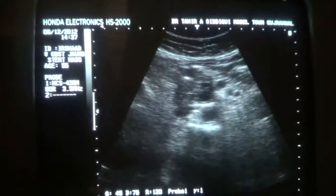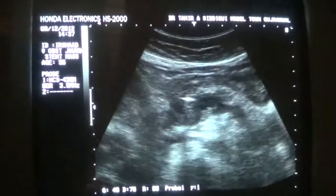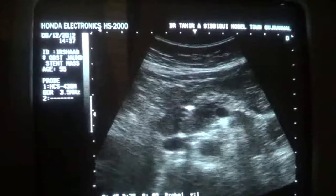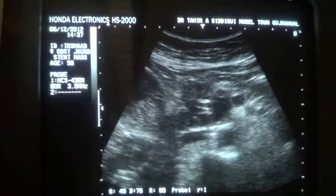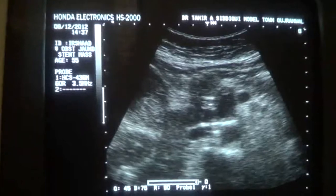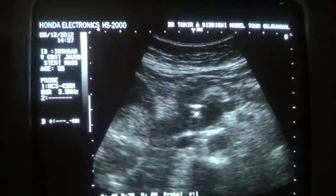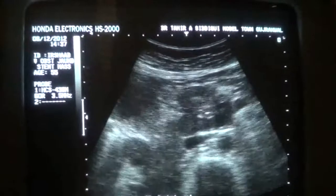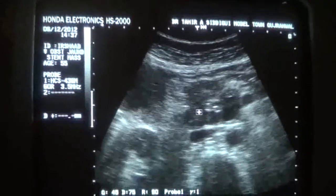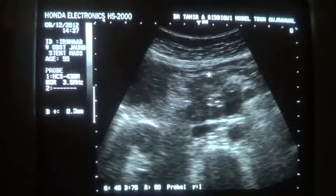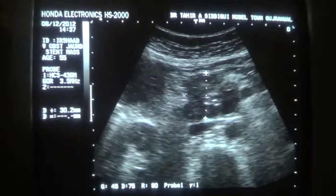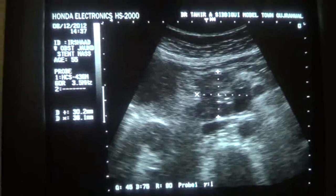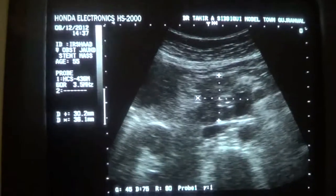Gases are interrupting the view. However, you can make out that this is the stent. This is the mass relating to the head of the pancreas, approximately measuring 3.6 by 3.0 centimeters.